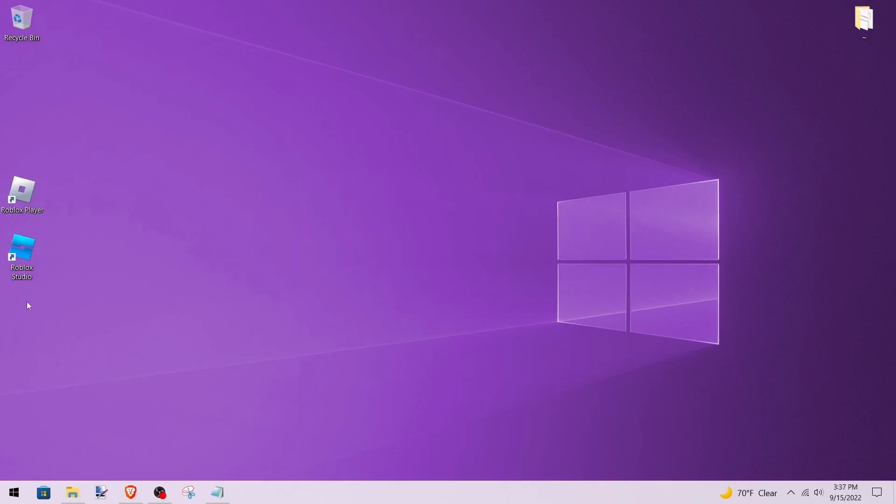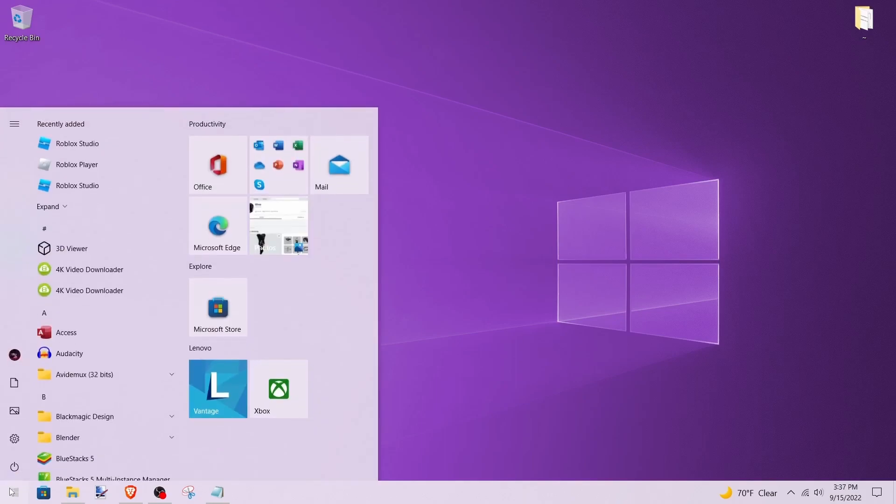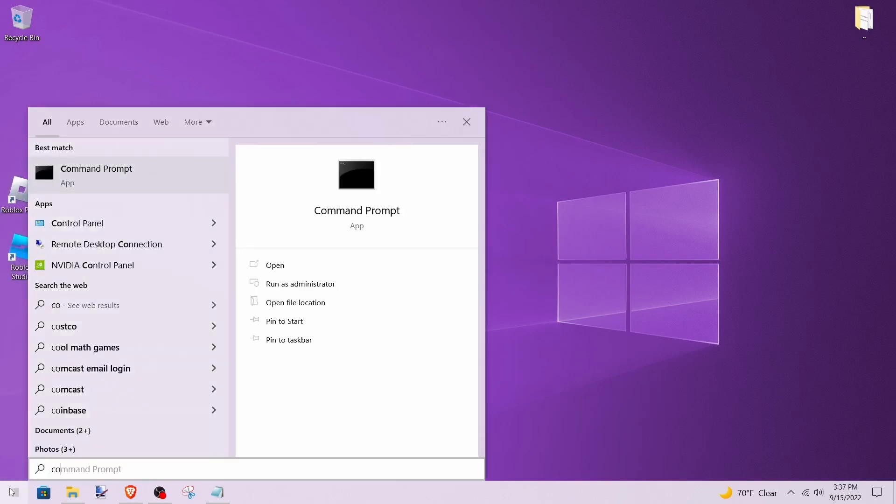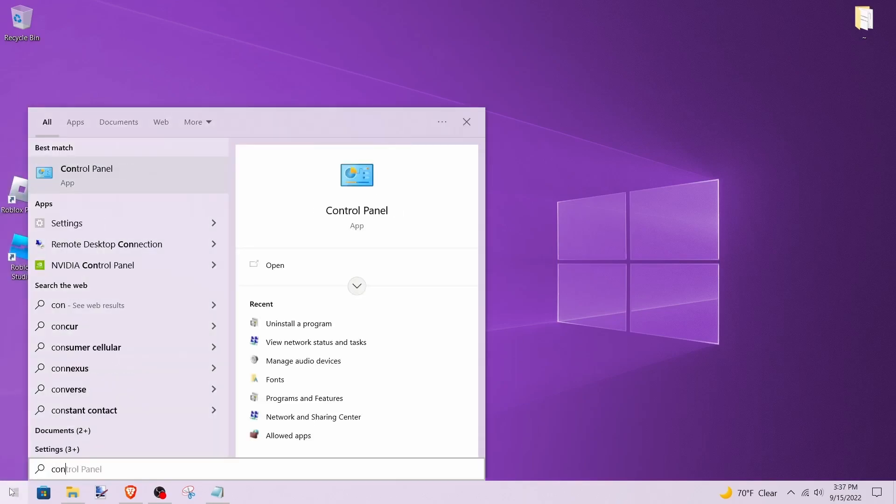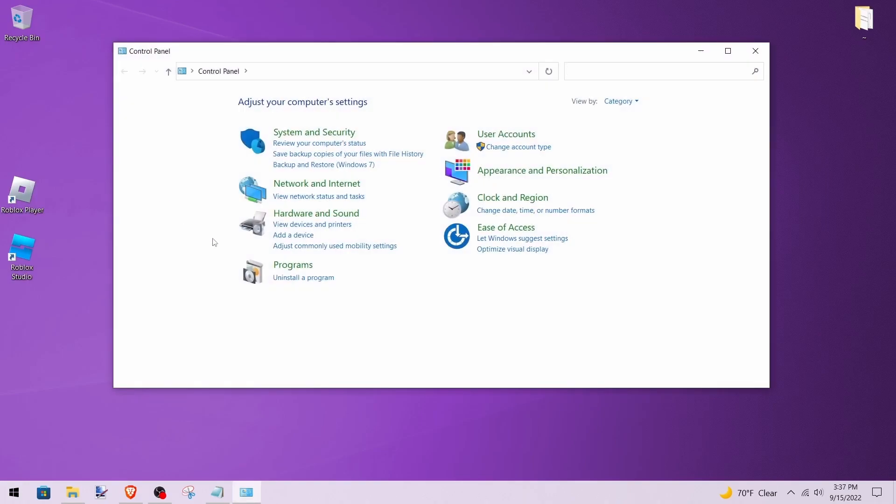To uninstall Roblox, click the Windows button in the bottom left and type in 'Control Panel.' Open Control Panel, then click where it says 'Uninstall a program.'